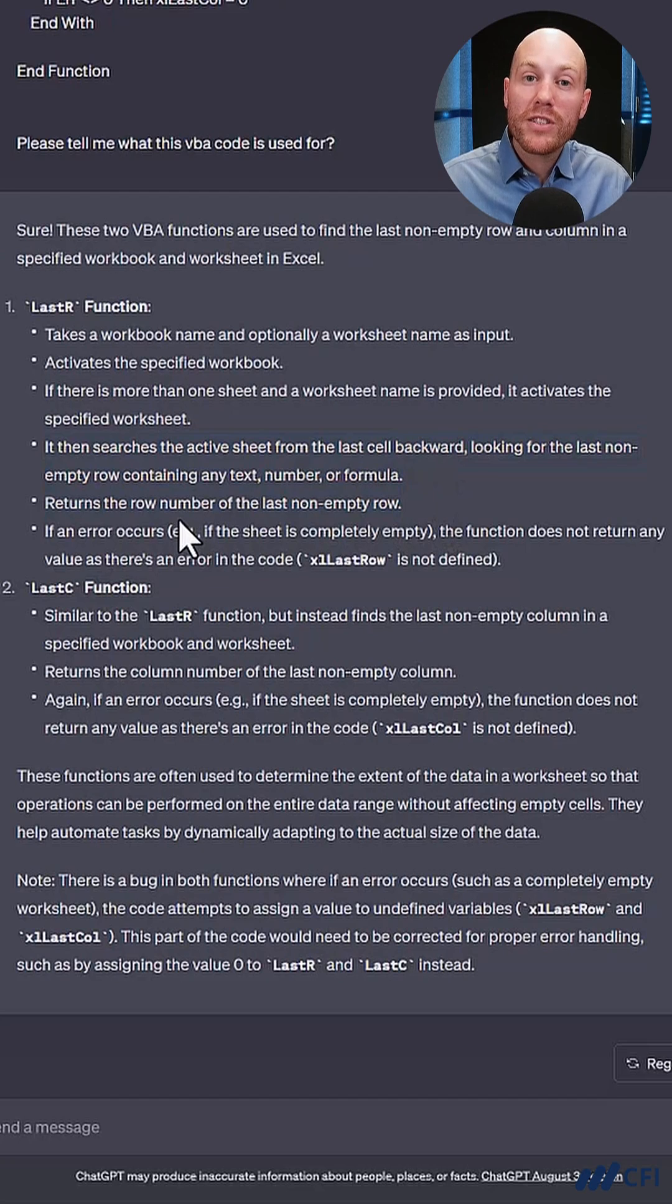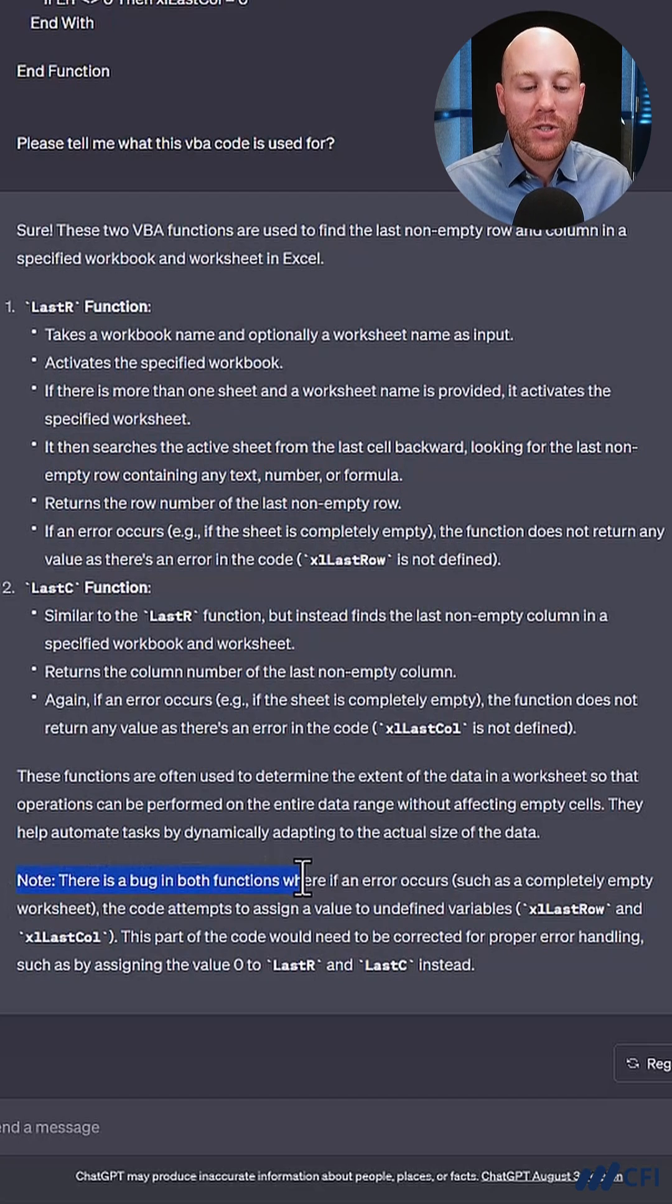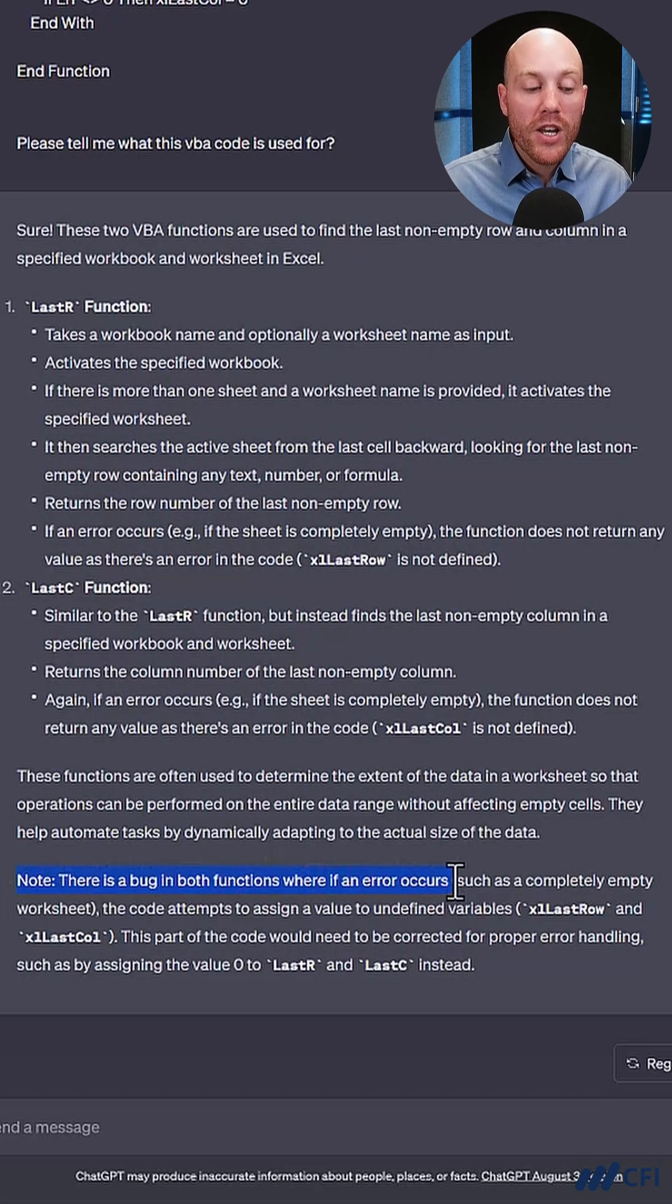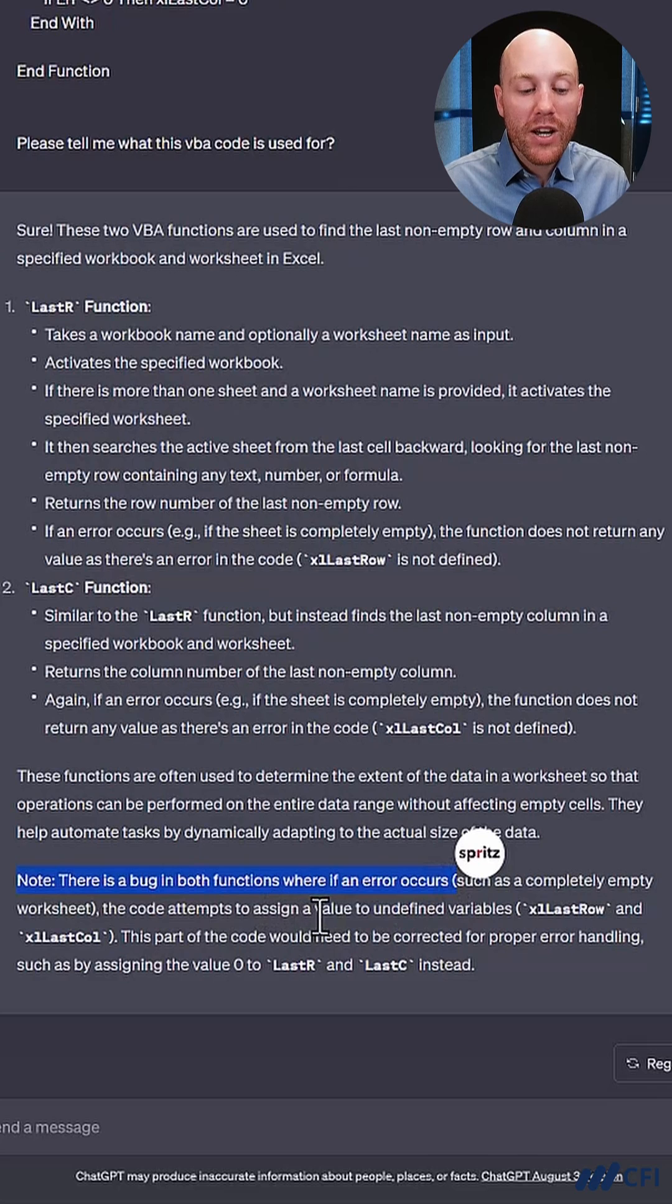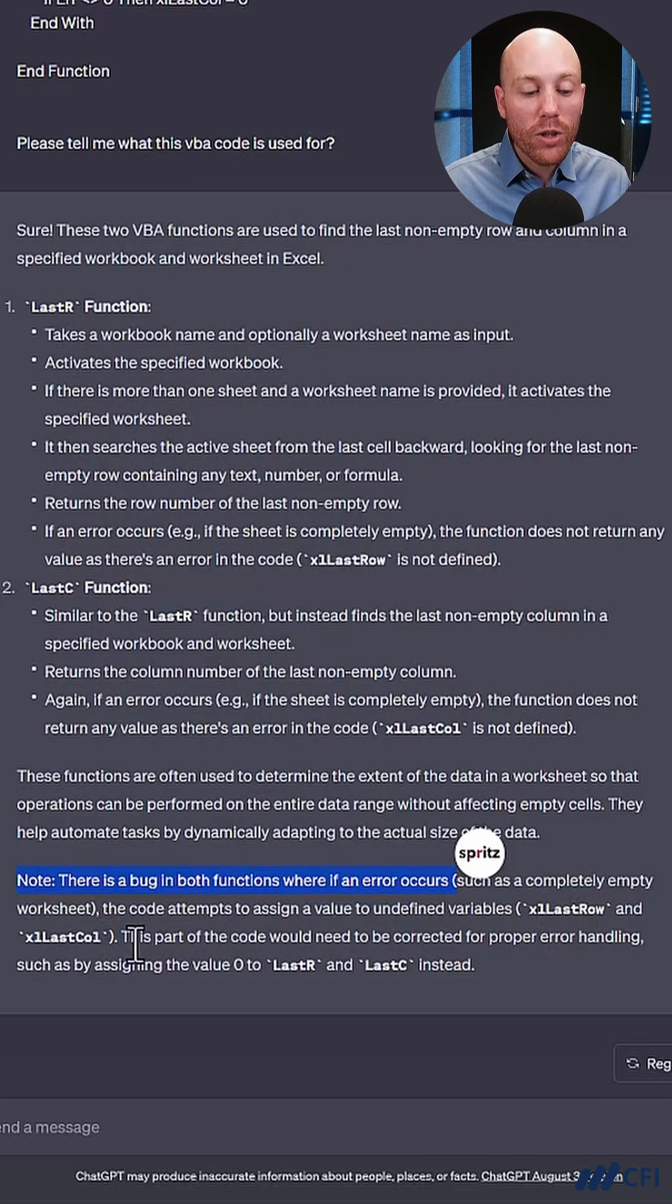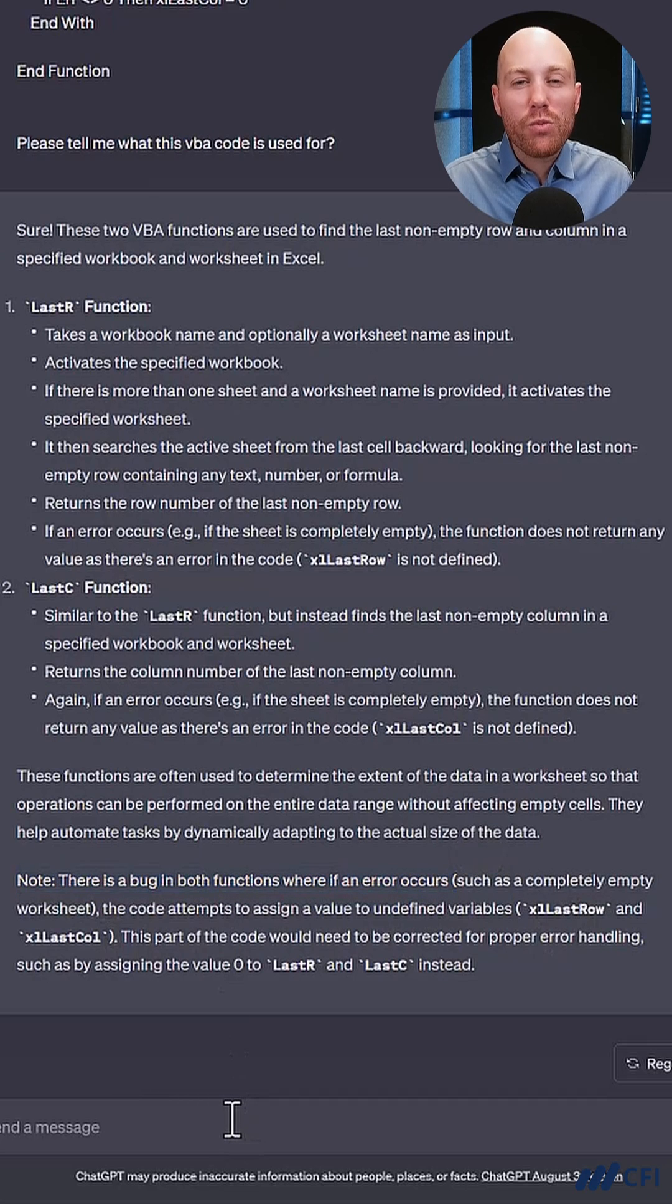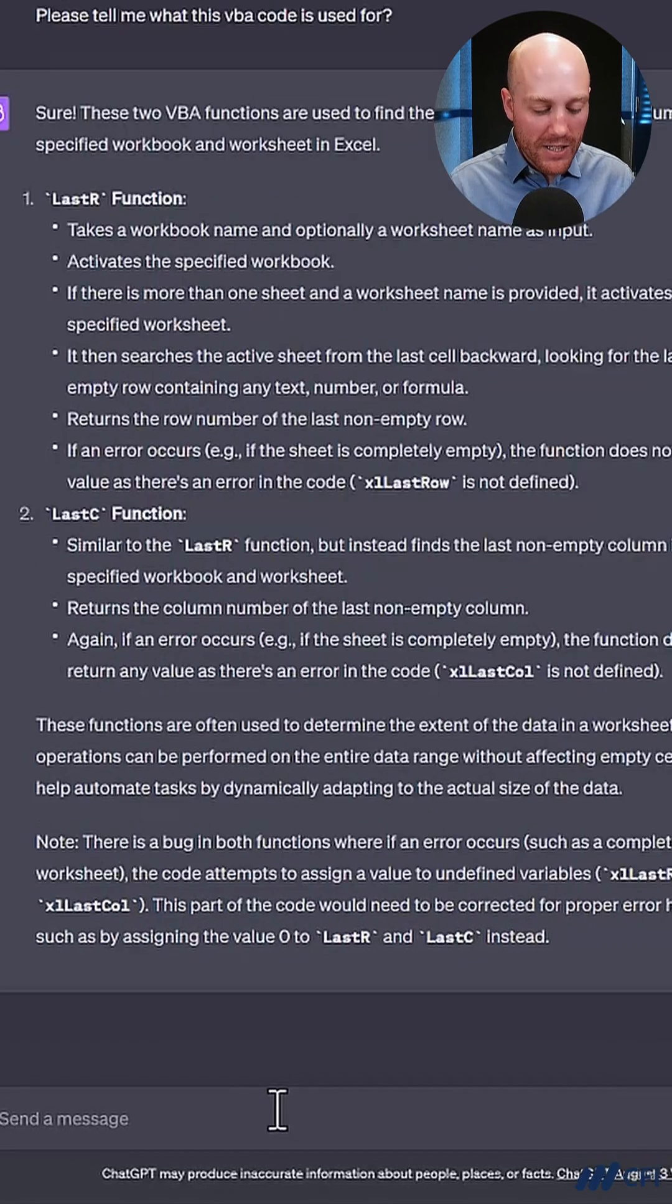Now, as well as tell me what this function does, ChatGPT is telling me there's a bug in both functions where if an error occurs, such as a completely empty worksheet, the code attempts to assign a value to undefined variables, Excel last row and last column. So let's ask ChatGPT what we need to change in the code in order to fix it.